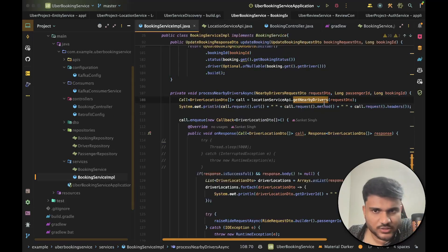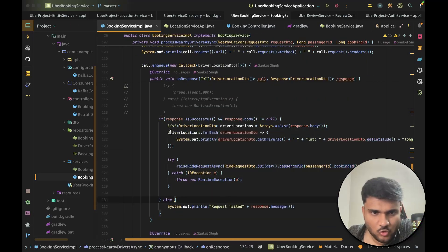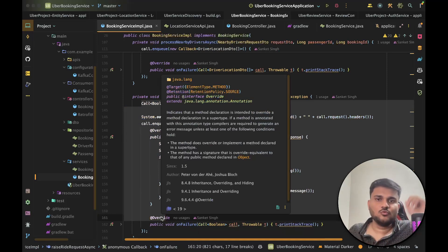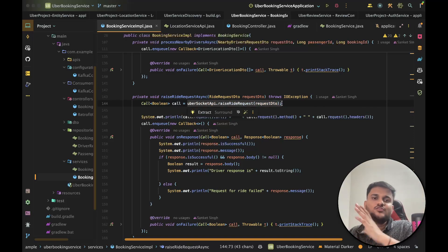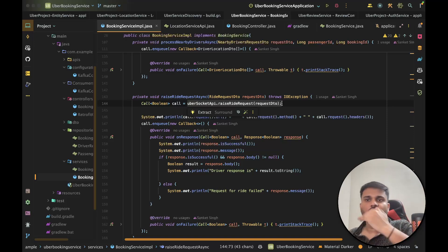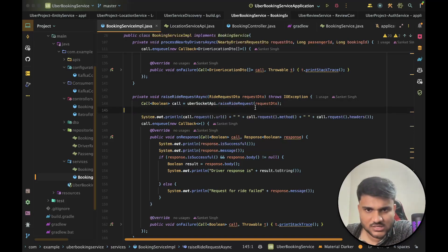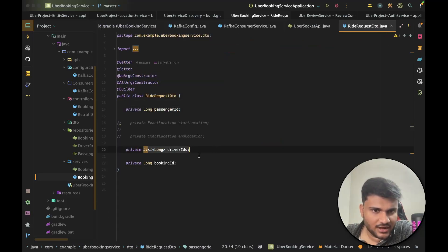Going back to the booking service — once we get the nearby drivers, if the response is successful, we go to each driver and raise a ride request. There's a method called raise ride request async. Inside this method, since drivers use a mobile phone, we're using a socket service — a Uber socket service — that sets up a socket connection between the server and the driver's mobile phone. For whatever driver ID we get, we send a new message via WebSockets to that driver's mobile phone or web interface, and they can accept or reject a ride. You can see there is a Uber socket API dot raise ride request, and we send a request DTO containing a passenger ID, driver ID, and booking ID.